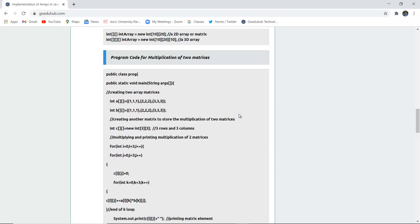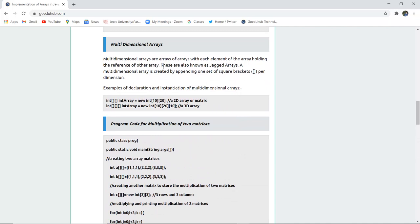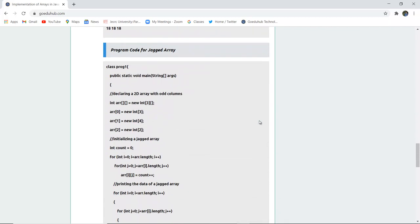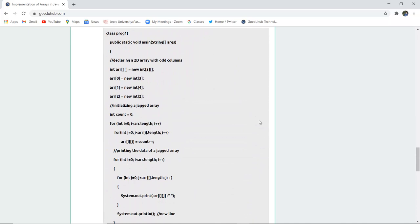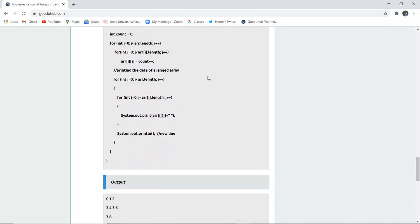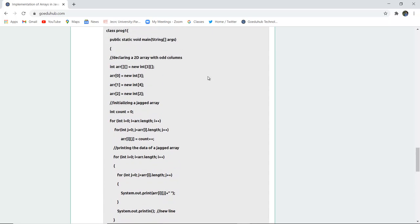Now here is a program for jagged arrays. As discussed, multidimensional arrays are arrays of arrays where each element holds a reference to another array — these are also known as jagged arrays. The code for the jagged array is available in the tutorial for reference. Let us run this code and see how jagged arrays actually work.